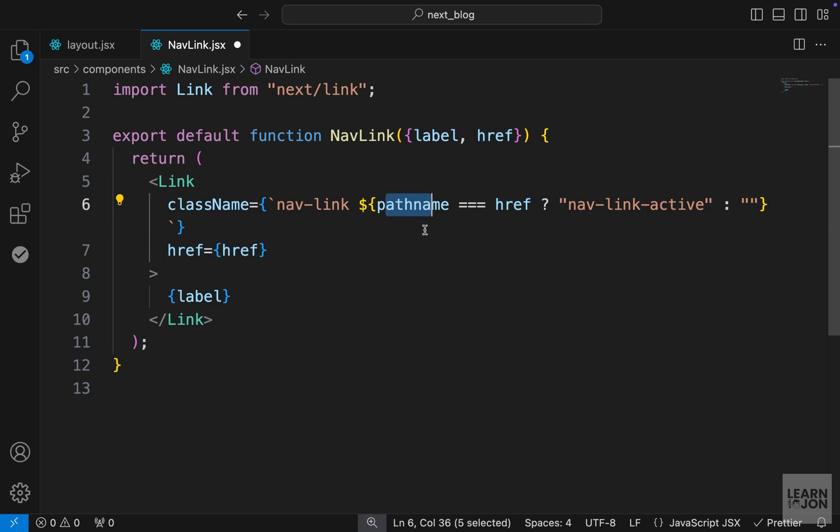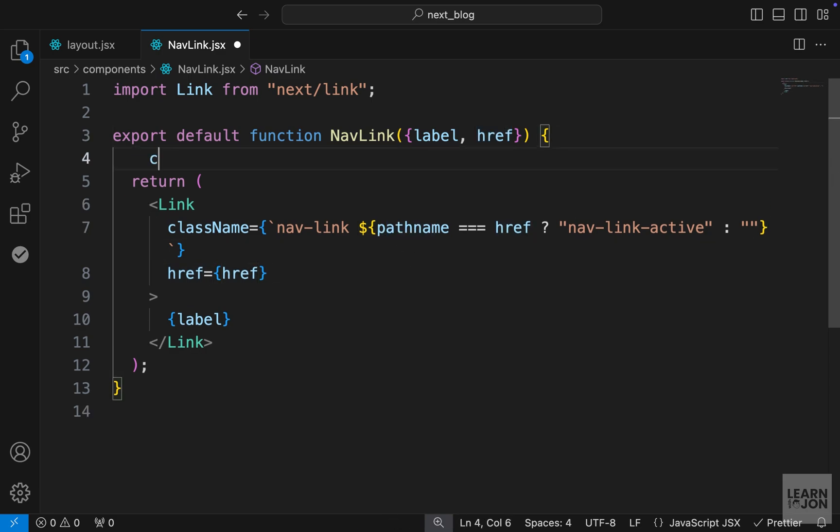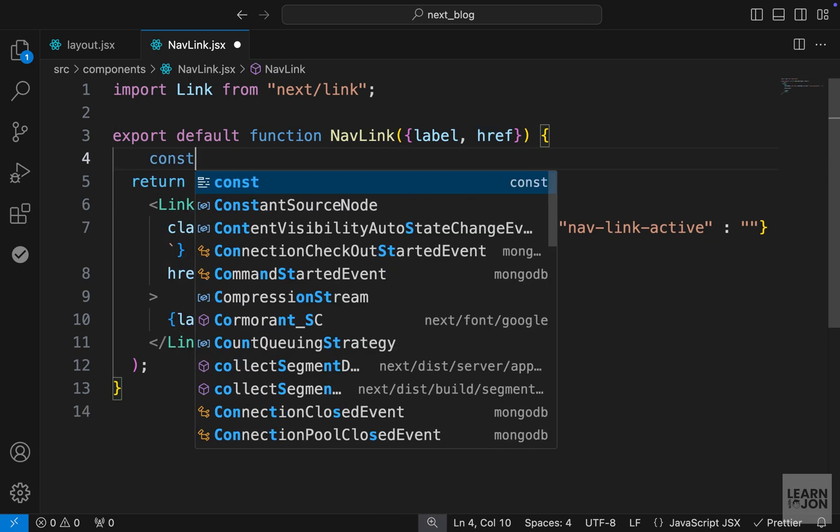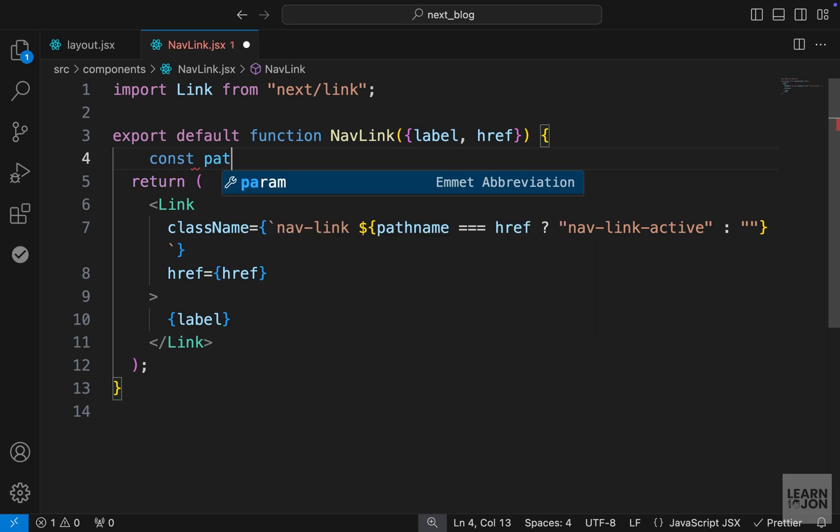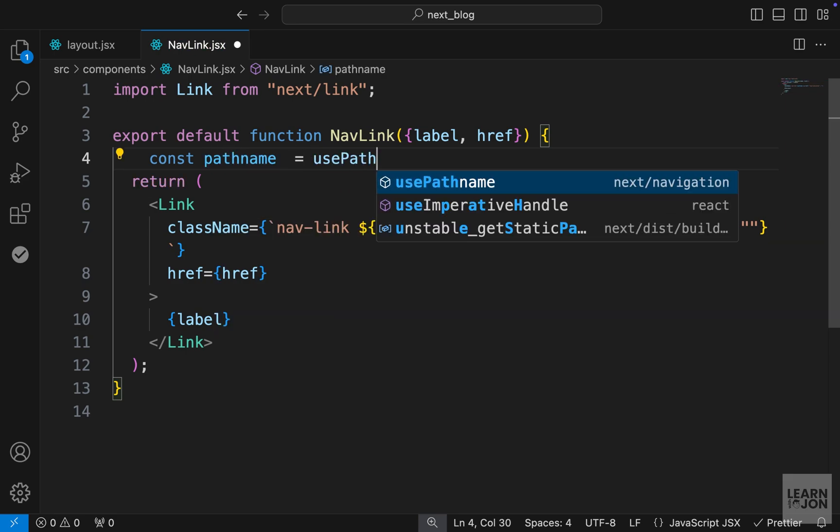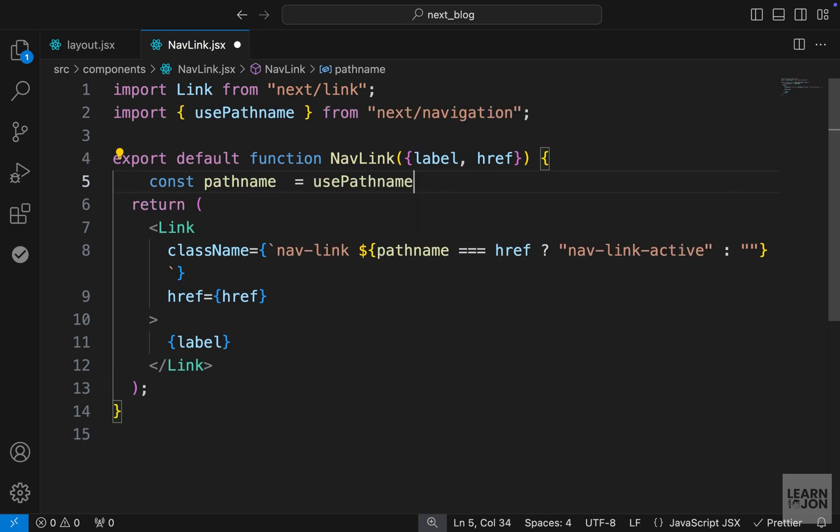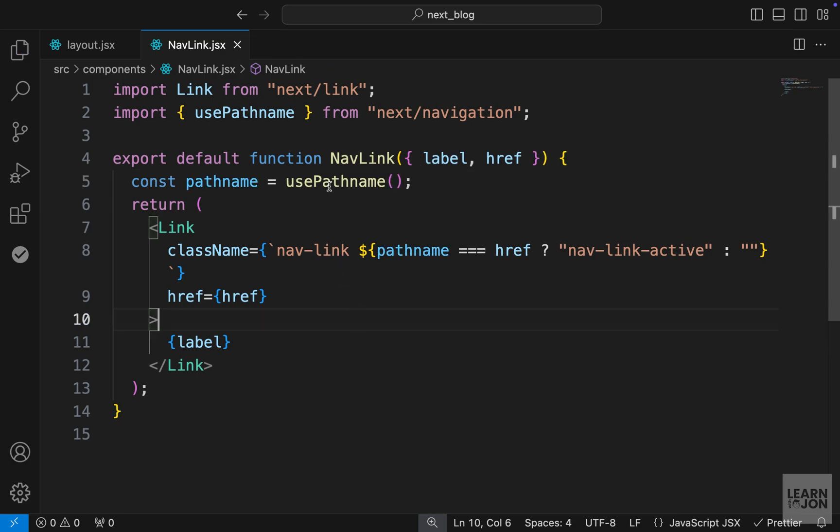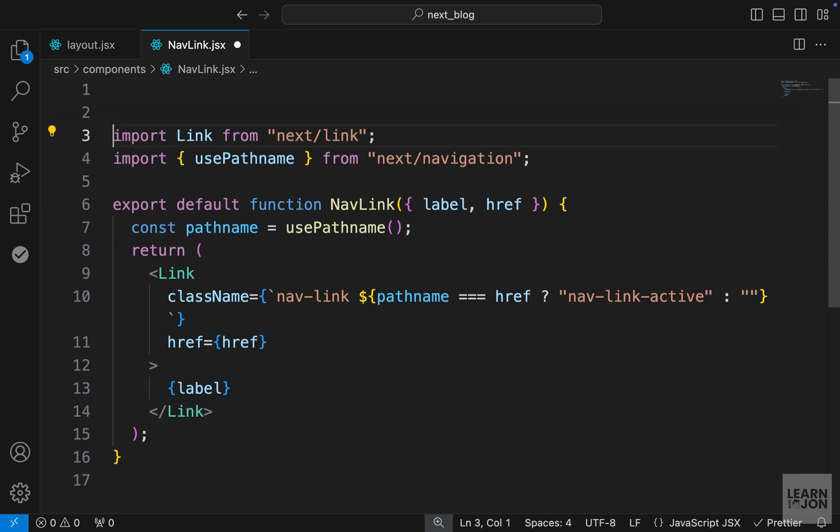So now we have to create this path name. Let's do that again. Let's say const path name. We would set this to use path name from next forward slash navigation, and we need to invoke that. Again, we are using a client side function here. So make sure you add use client at the top of this component, and that is our nav link component.